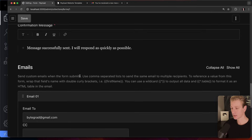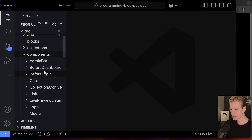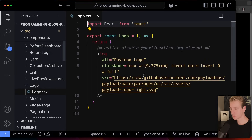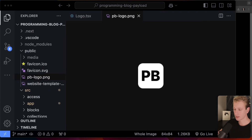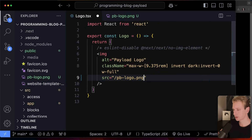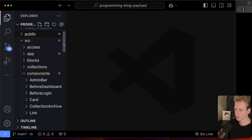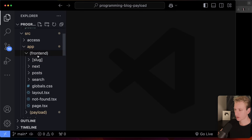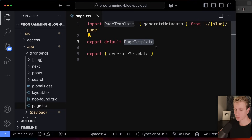On the public side, we don't want the Payload logo — we want our own logo. Everything is customizable. They already have a logo component — I just need to change the source. Since it's just a Next.js app, I can drop an image in the public folder and reference it as `/programmer-blog-logo.png`. Now we have our own logo. For the home page, if we look at the app router, it's using a page template we can customize.